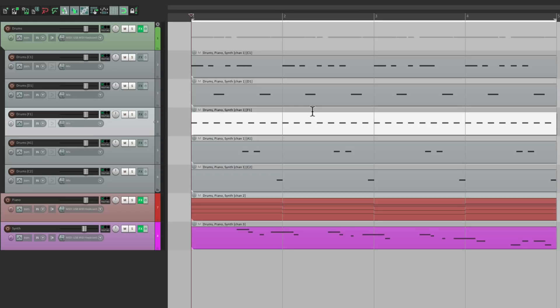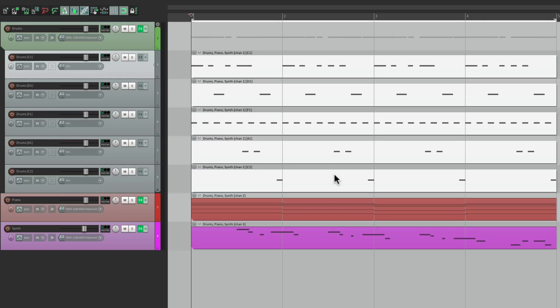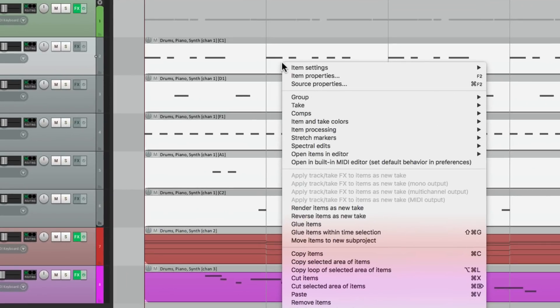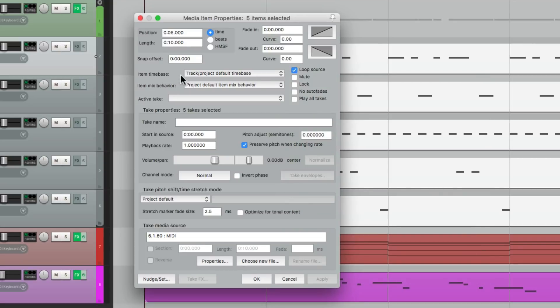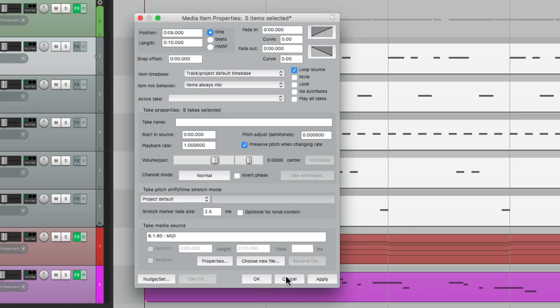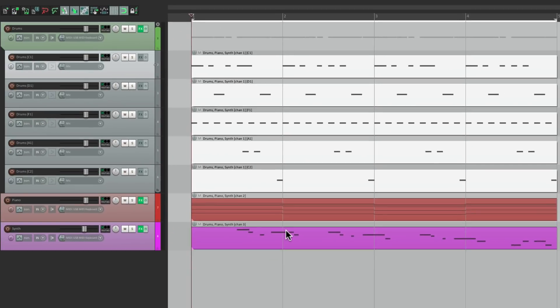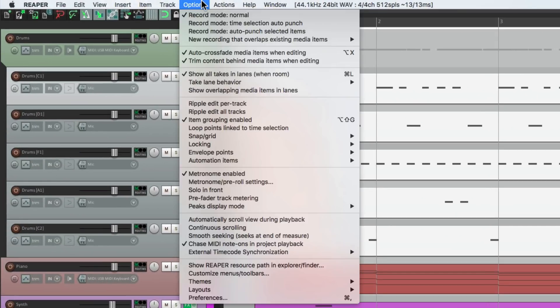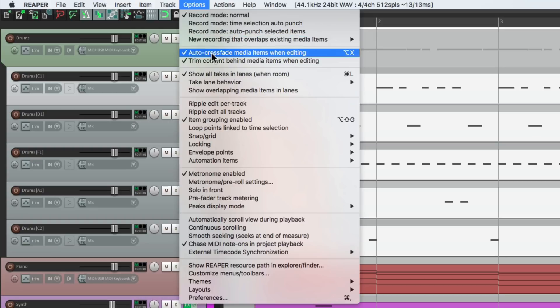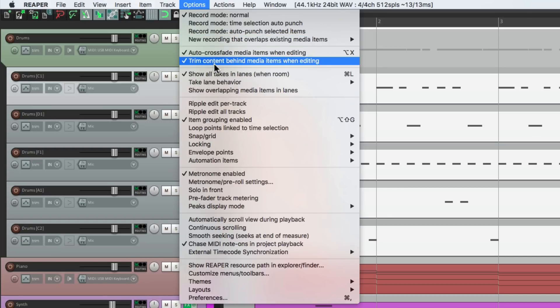But now let's say when you're done, you want to put this all back together, or maybe you started this way programming your MIDI and you wanted to merge your MIDI into less items. We can still do that. Just select all the MIDI items for our drums, then right click and go to item properties. Under item mix behavior, change the option to items always mix. And then make sure we turn off, under options, Trim content behind media items when editing. If we leave this on, each item we put on top of each other is going to delete or trim the previous one. So make sure you turn that off.